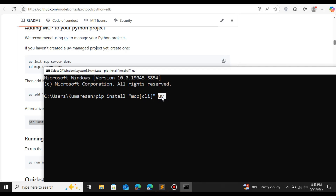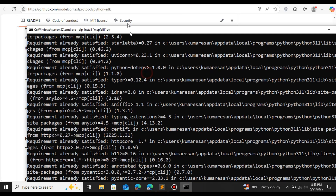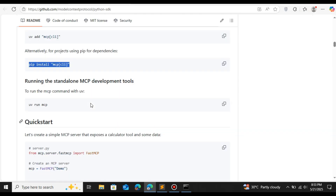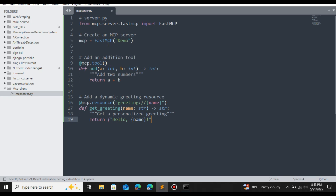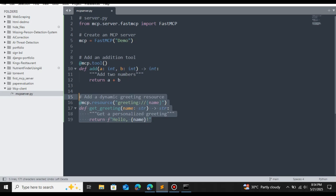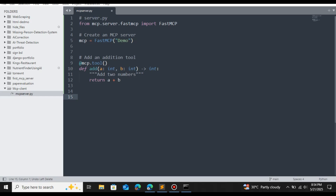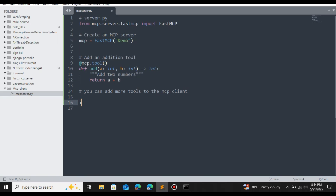Once installed, if it says 'requirement already satisfied' you're good to go. Scrolling through the documentation, they give you a sample MCP server. Paste it into your editor. From MCP we import FastMCP and create the MCP instance. We define an MCP tool using the `@mcp.tool` decorator — this exposes the function to the MCP client. Here we have an `add` function that takes two arguments, `a` and `b`, and returns `a + b`.